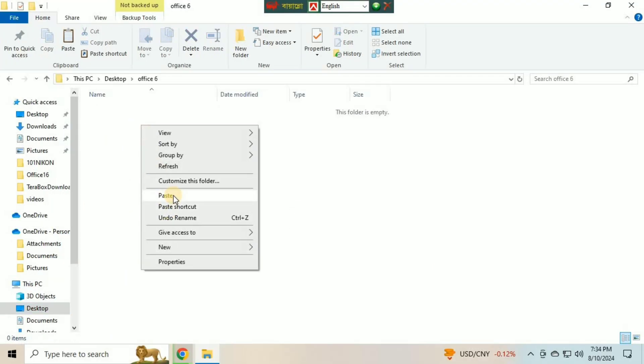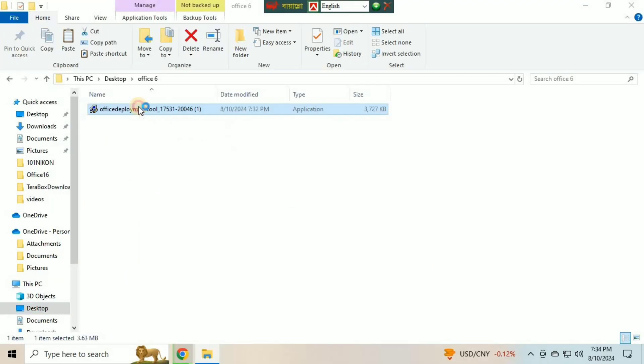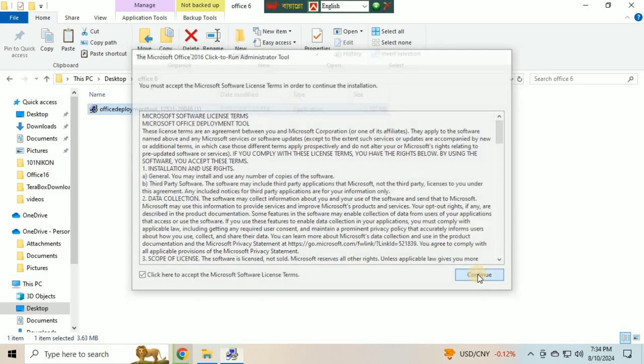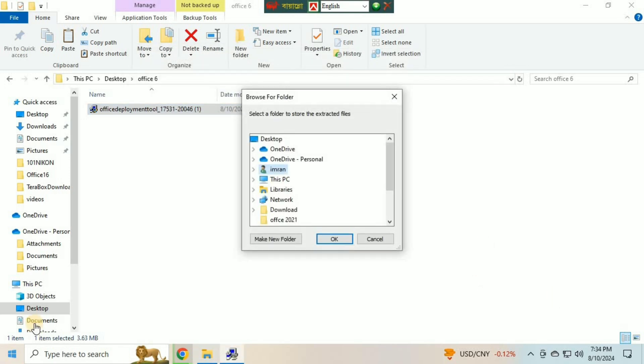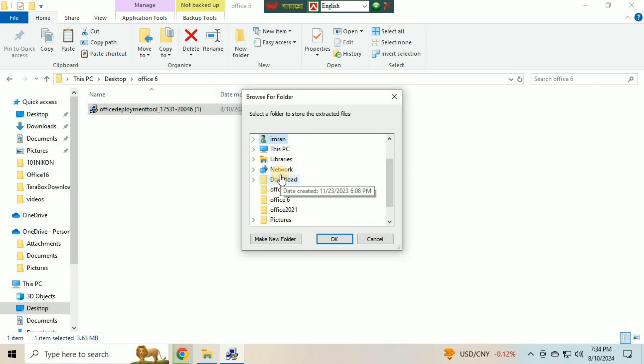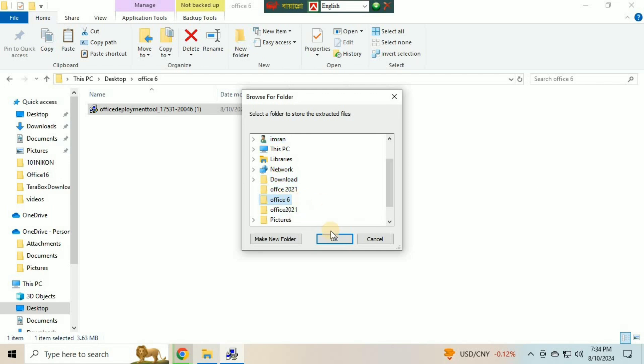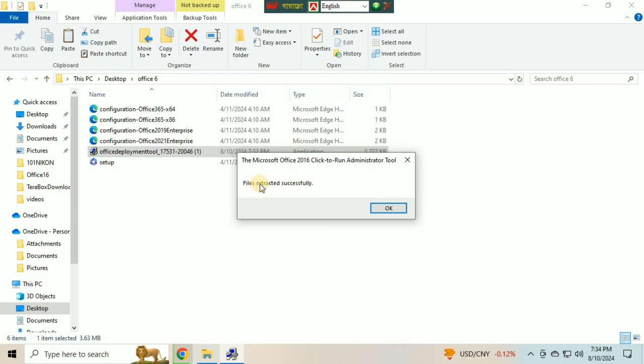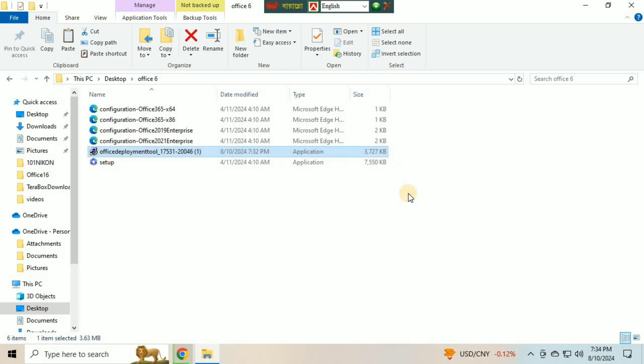After pasting, double click on Deployment Tool. Check this checkbox and click on Continue button. It will ask where to extract the files. Click on the Office Folder and click OK. All files will extract here, then click OK.